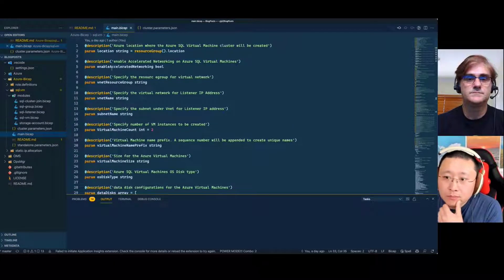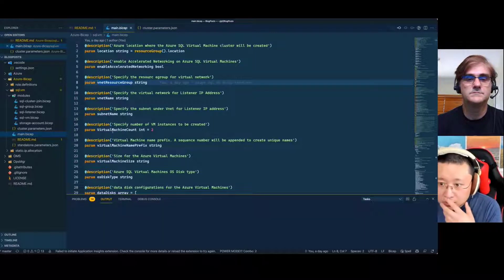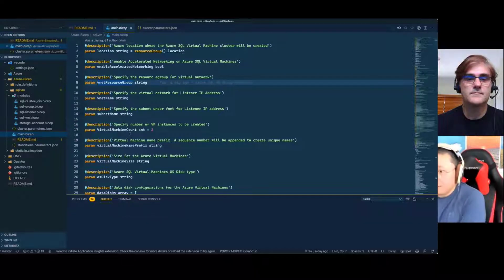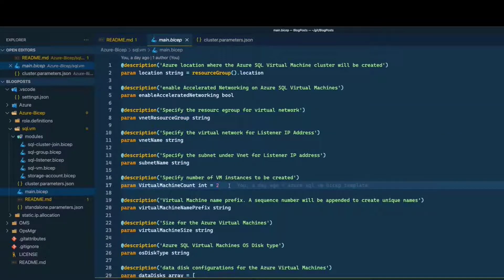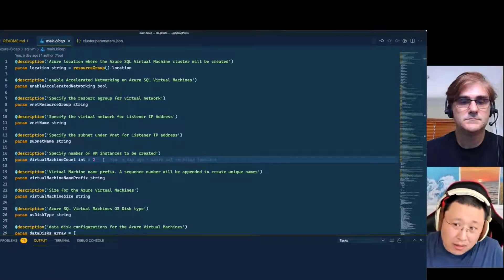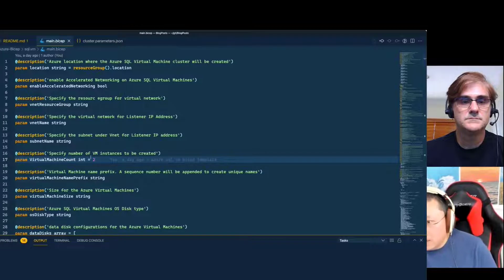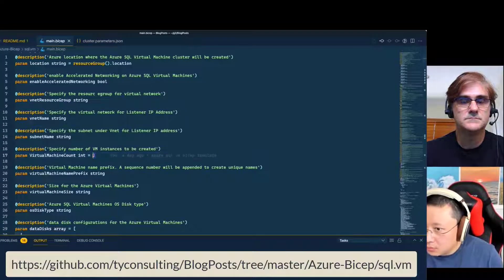For example, if you want to create a two-node cluster, you put two. But I think there's a limitation on how many SQL VMs can be part of the availability group — I think it's a maximum of six. So I should have put a validation here saying between one to six, but I forgot to do that. The maximum should be six. And then the prefix you give to the VM — basically a sequence number will be appended after the prefix to construct the name of the VM.